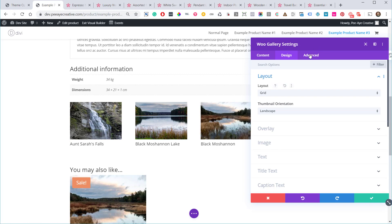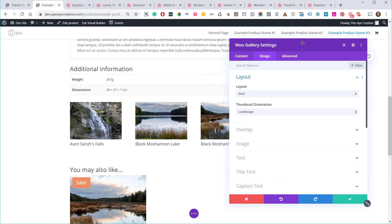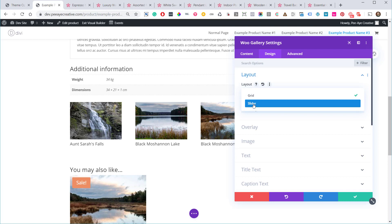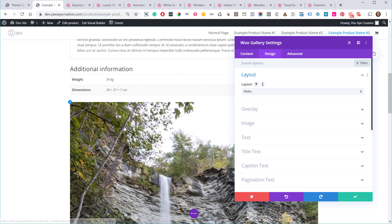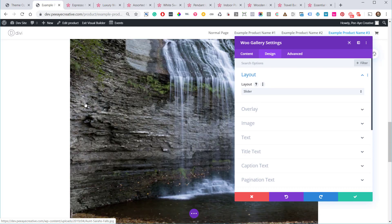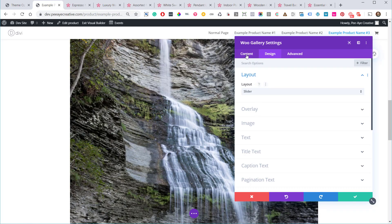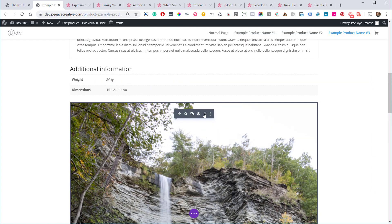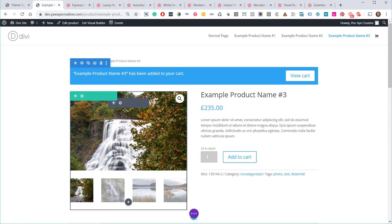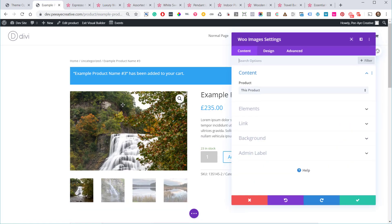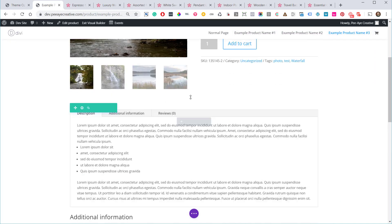There we go — that's what I was thinking of. You can display the product gallery and it behaves like a normal gallery module, with either slider or grid options. I'm not sure where the slider arrows are, but that's pretty cool. So there's a separate gallery module distinct from the main product image — that makes sense. This one is under image settings.